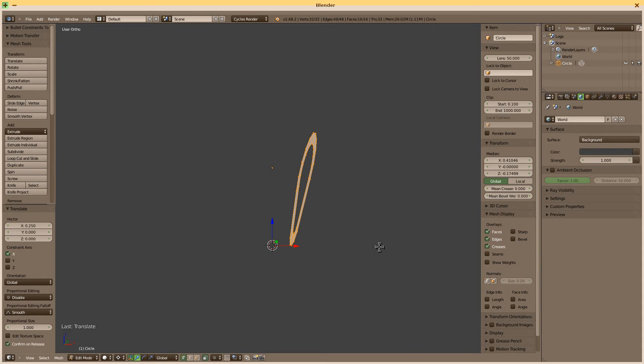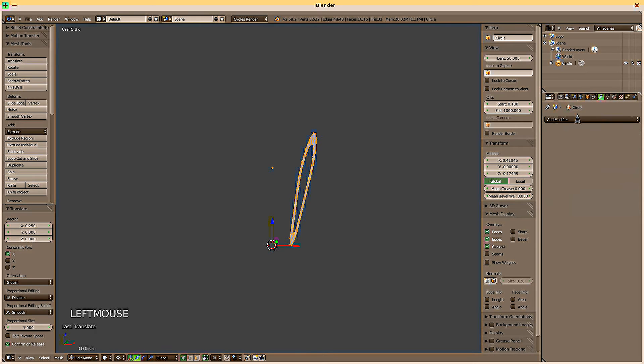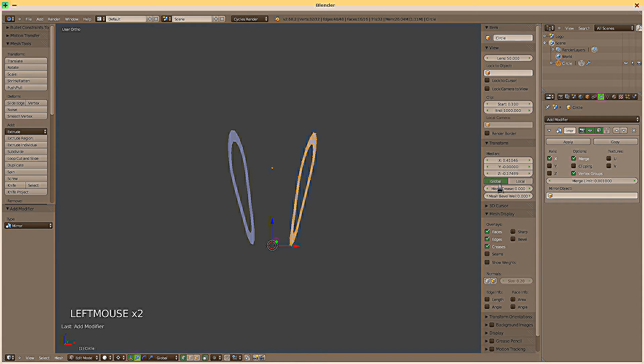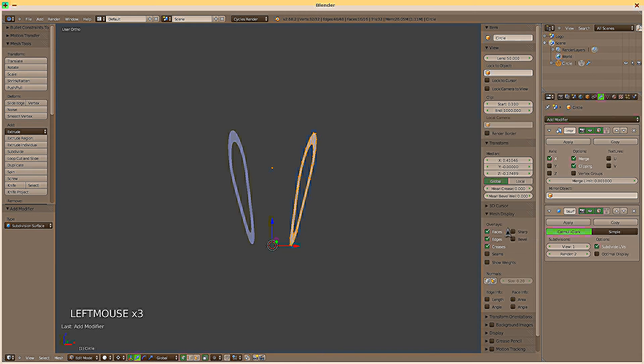We add a modifier. Mirror modifier. Enable clipping. Disable vertex group, we don't need that. We also add a subsurface modifier.